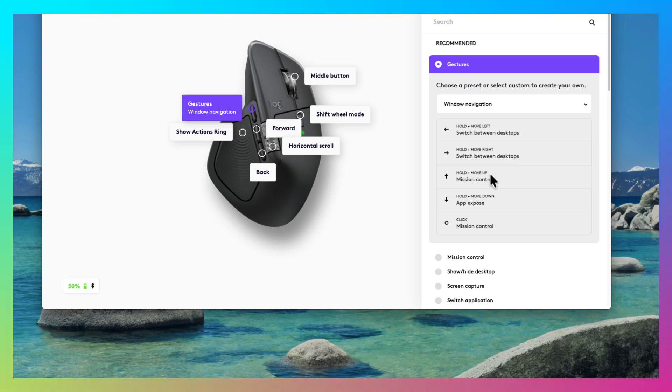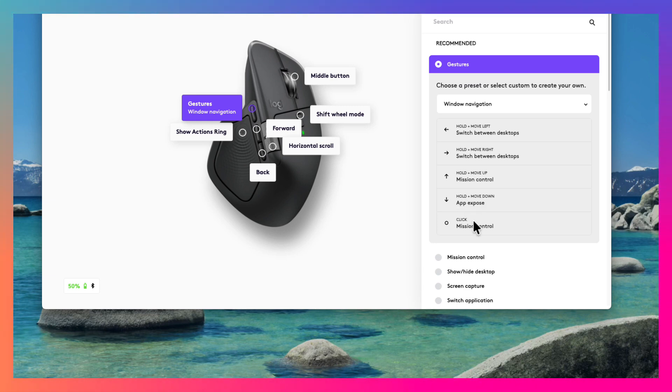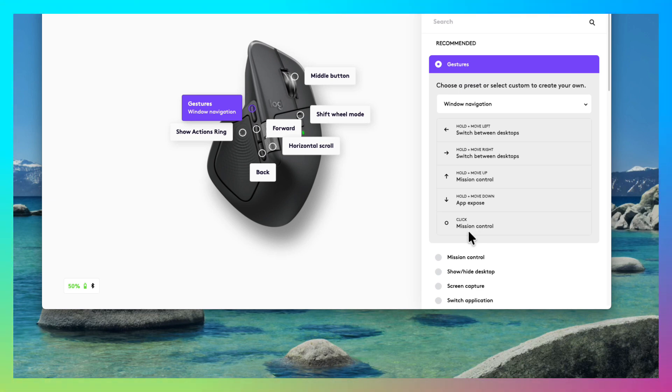Hold plus move up brings Mission Control. Hold plus move down gives you the app expose. If you click on that button, it brings Mission Control.